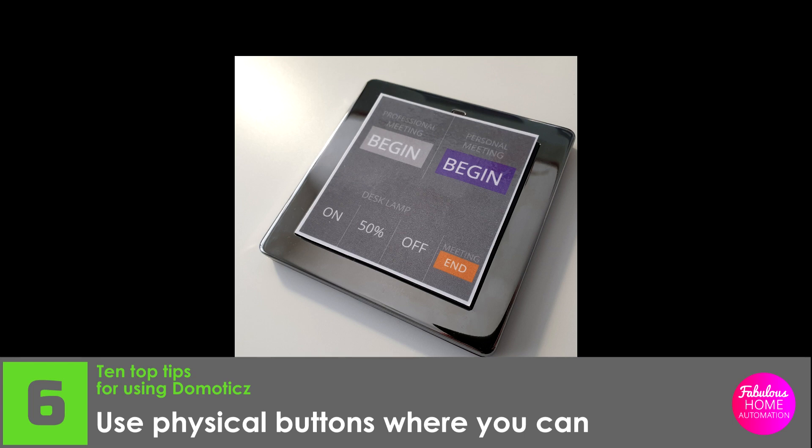This pad was created to help me begin online meetings. Another video will cover this in more detail.